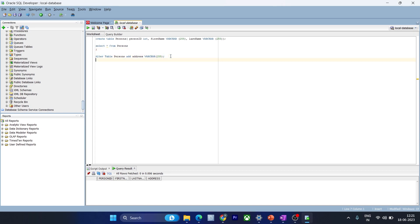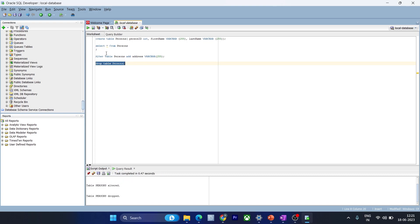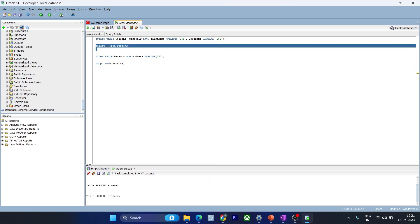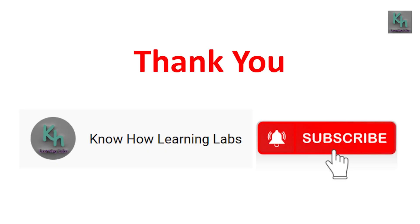Now we'll try to drop this table: drop table persons — that should delete the entire table. You can see this table does not exist anymore. I hope you liked these basic commands. We'll get back to you with another set of commands shortly. Bye bye.